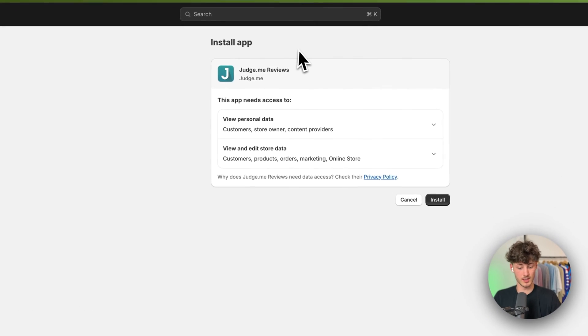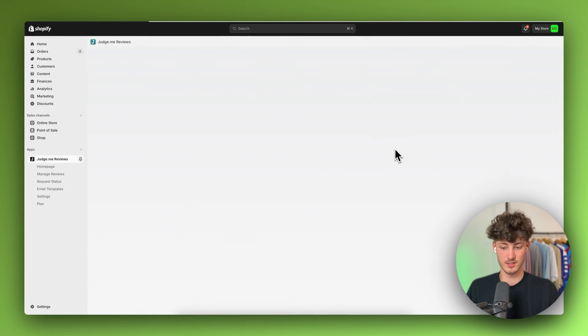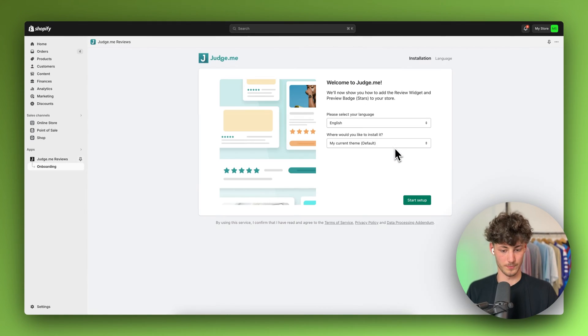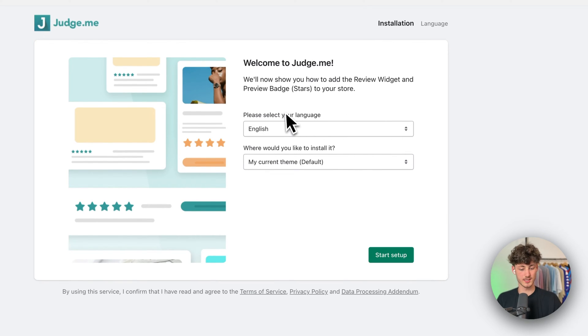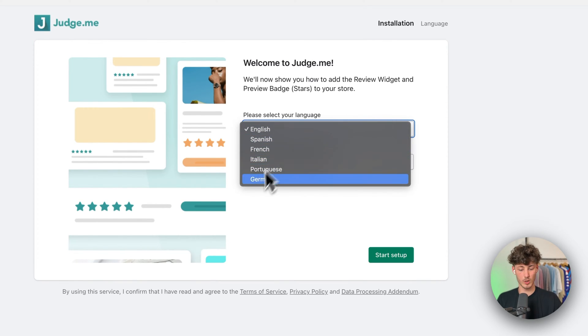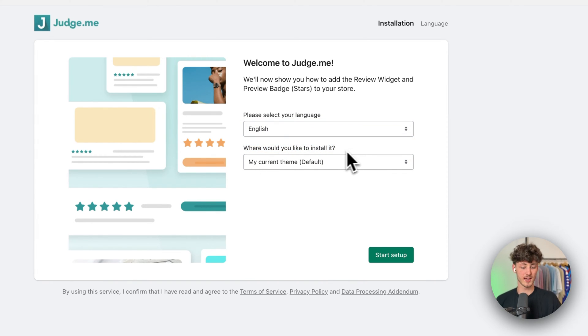Just select this app and click on install. This is going to take a couple of seconds and then you will be redirected to a page where you just have to click on the install button to grant Judge.me access to all of the different information on your store. Then this is going to be the actual setup — make sure to select your language. They have English, Spanish, French, Italian, Portuguese, and German, and then you will have to select where you want to install this.